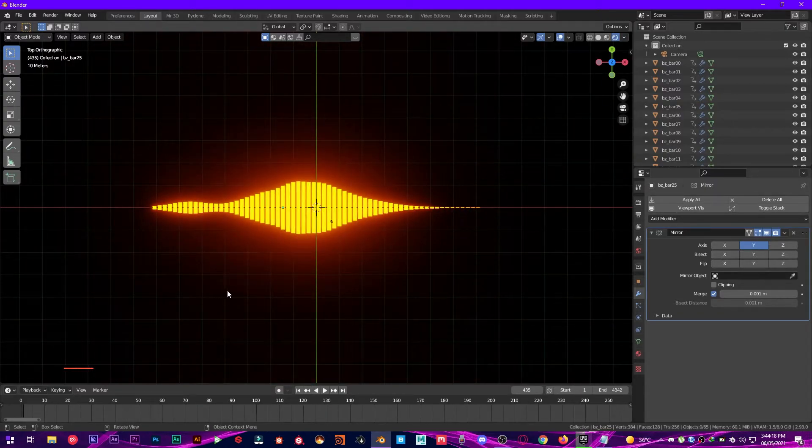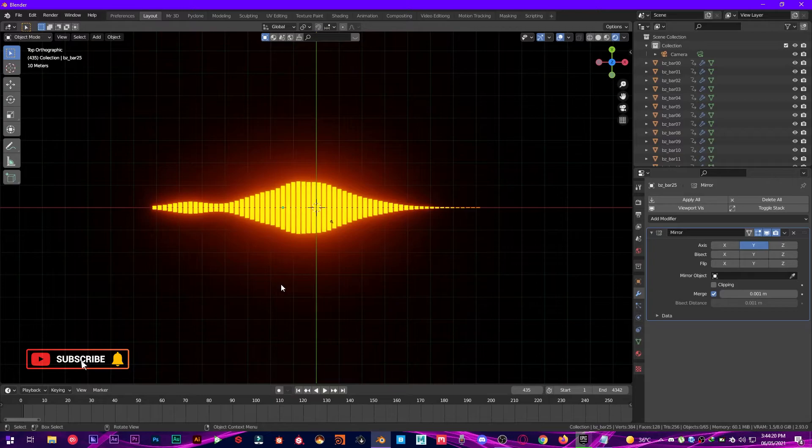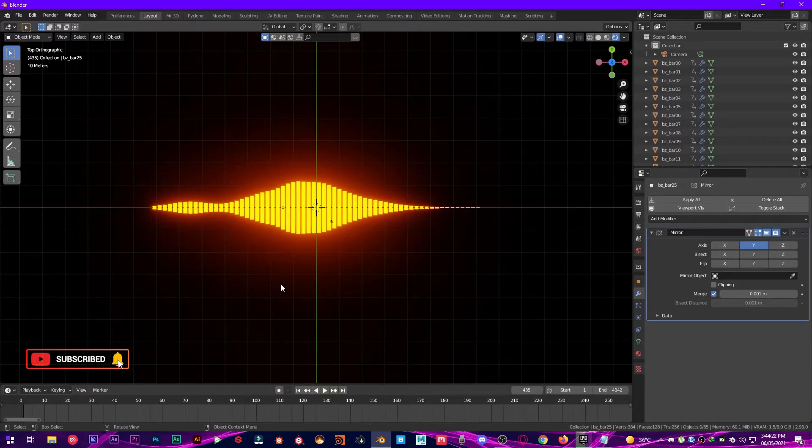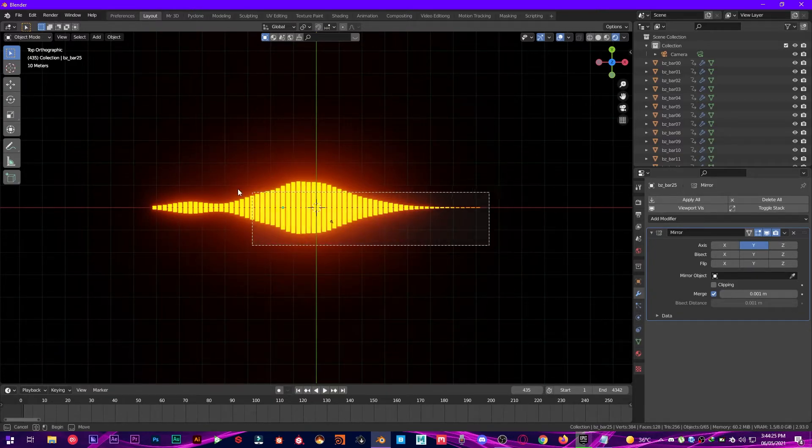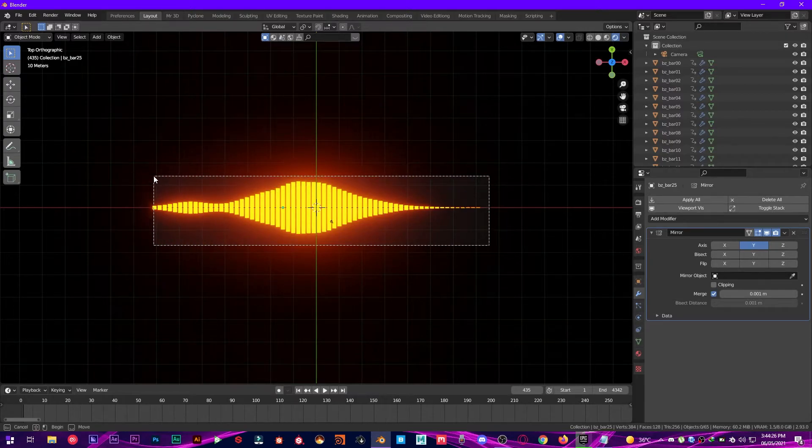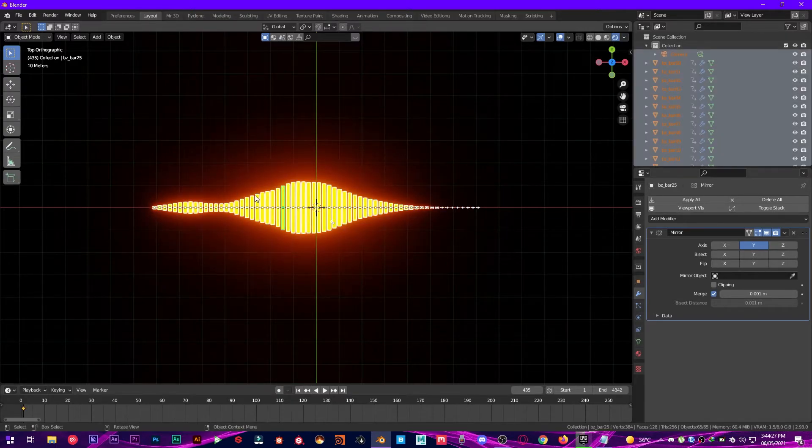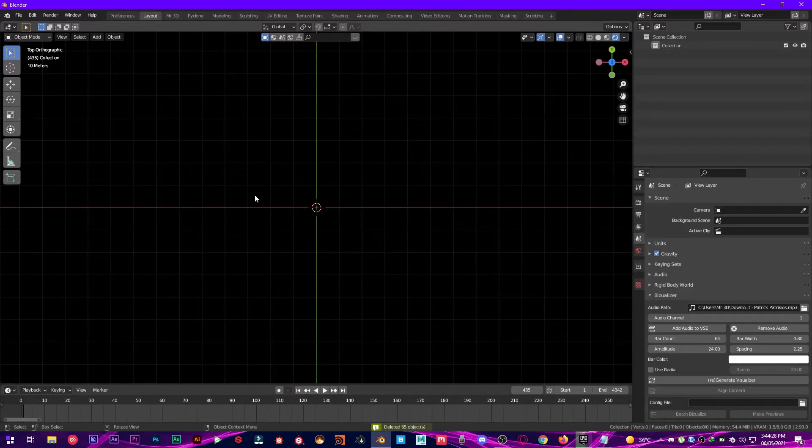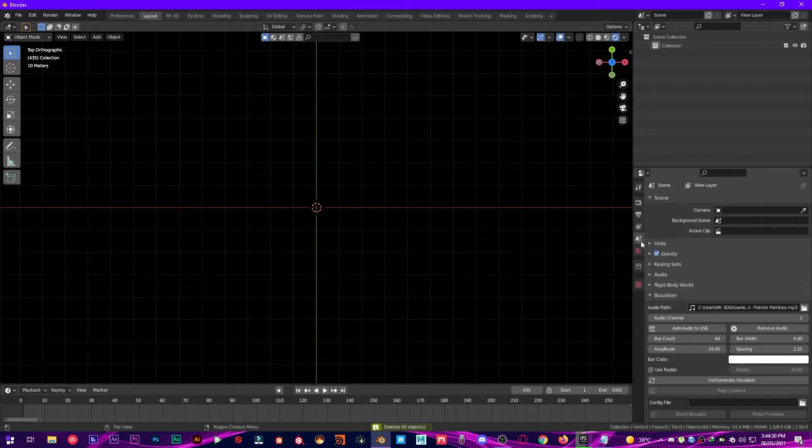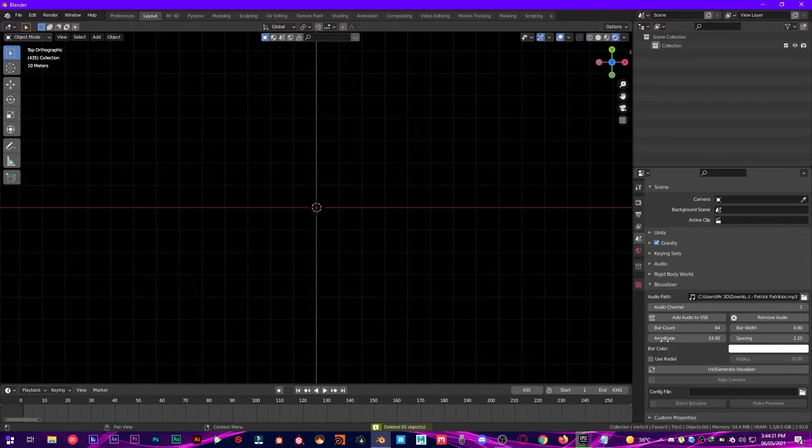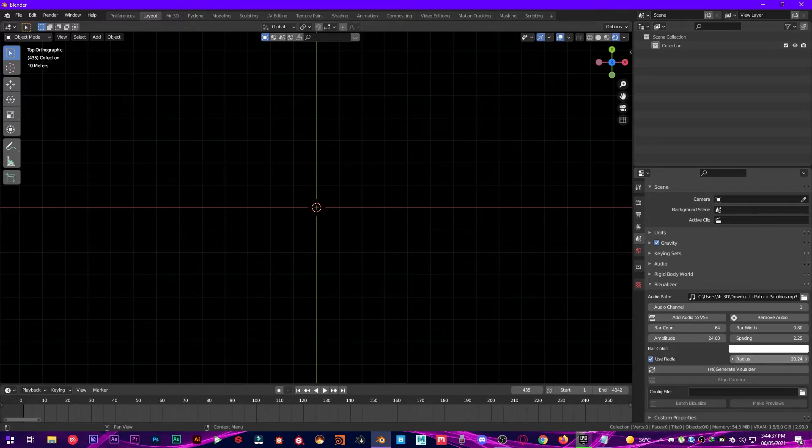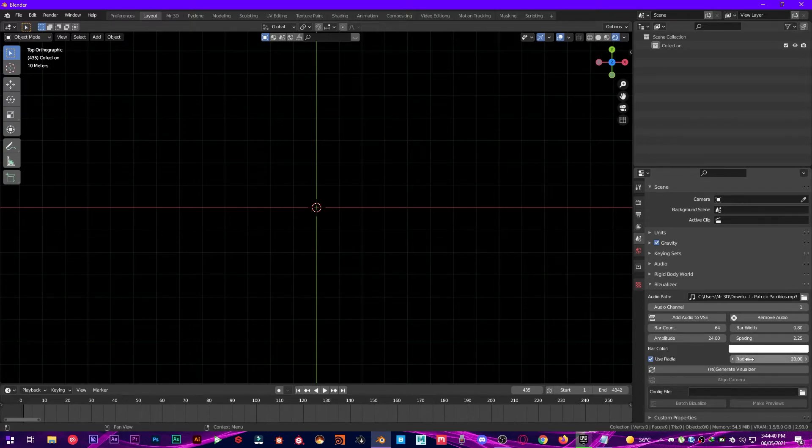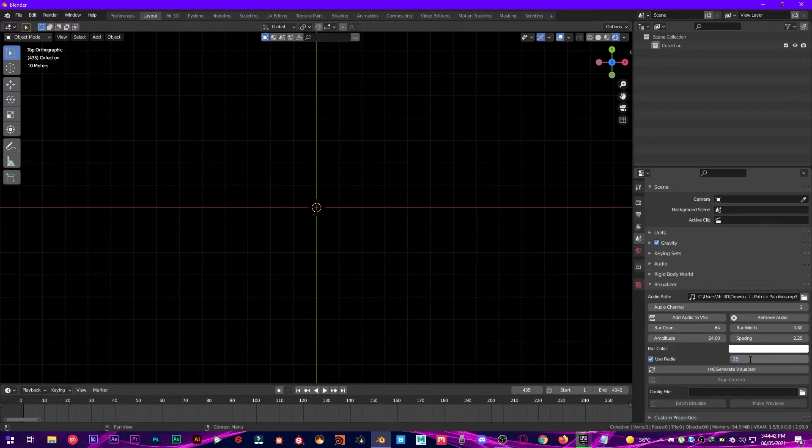Alright, so it looks beautiful. I just kind of love this. So now let's make this a radial audio visualizer. So delete everything from here and then go into the Scene Properties again, and then make sure Use Radial is checked. You can also adjust the radius size, so I'm gonna leave it at 25.